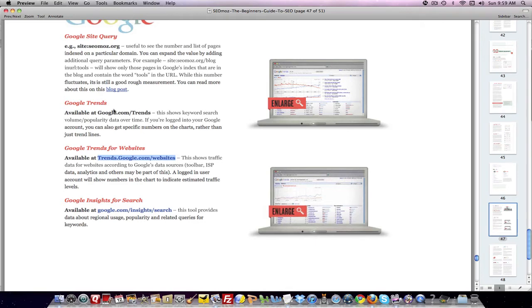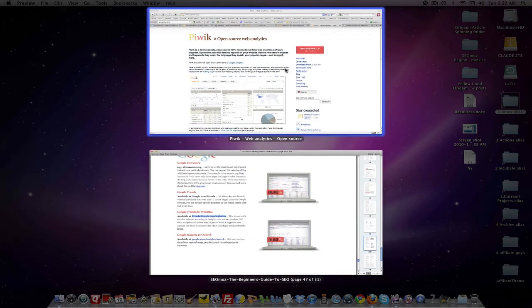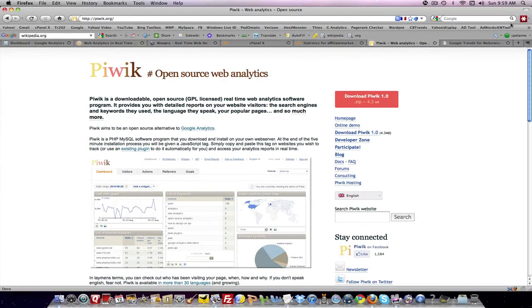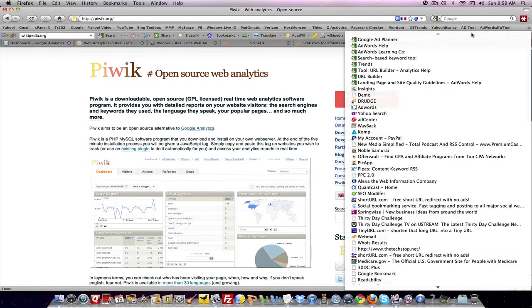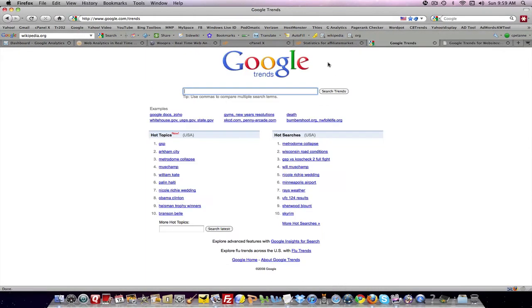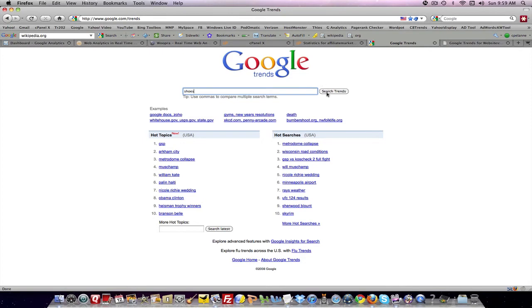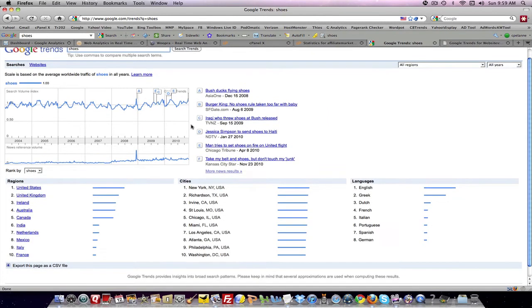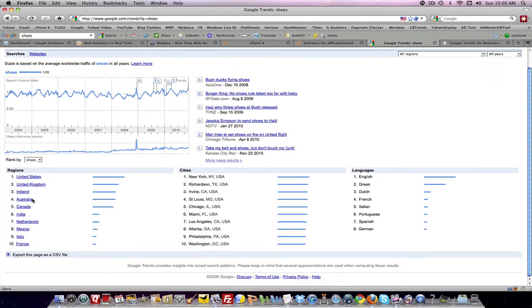Google Trends. Let's take a look at Google Trends. Google Trends is another tool that you can use. So if I go down here to Google Trends. Here is Google Trends. You type in your keyword. It'll come back and give you information about, let's type in shoes. And here, it'll give you the keyword, the trend of that keyword, the regions in which that particular keyword is hot, the cities, the languages.